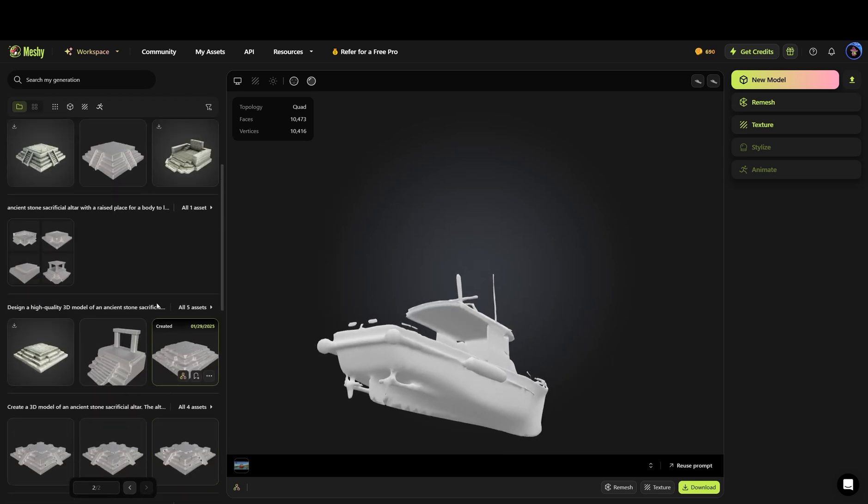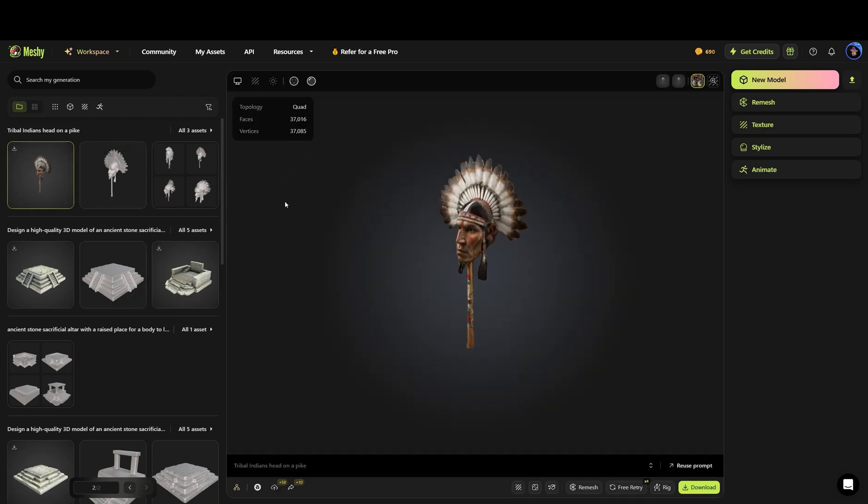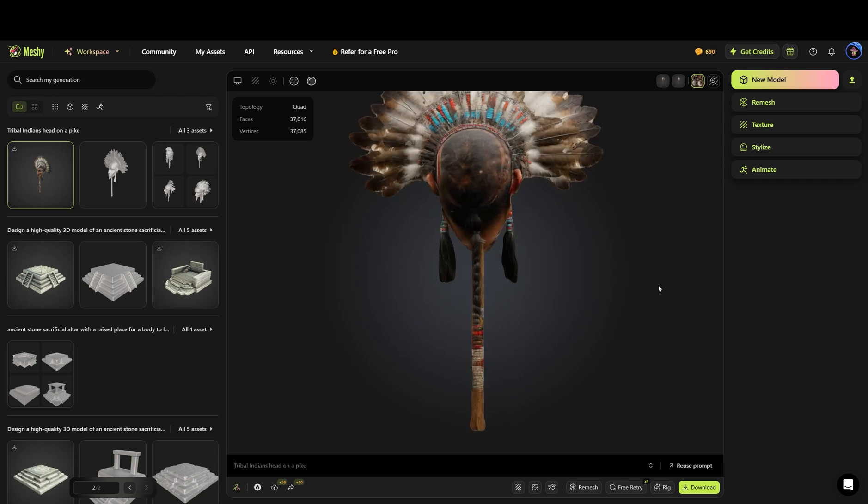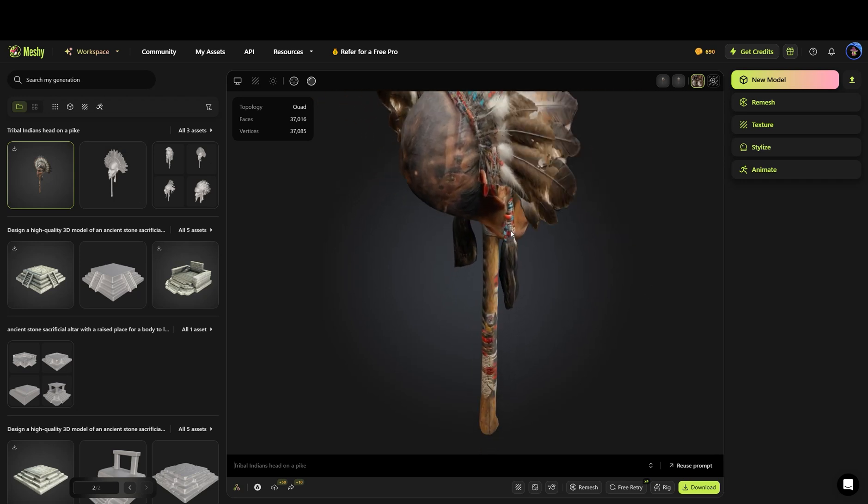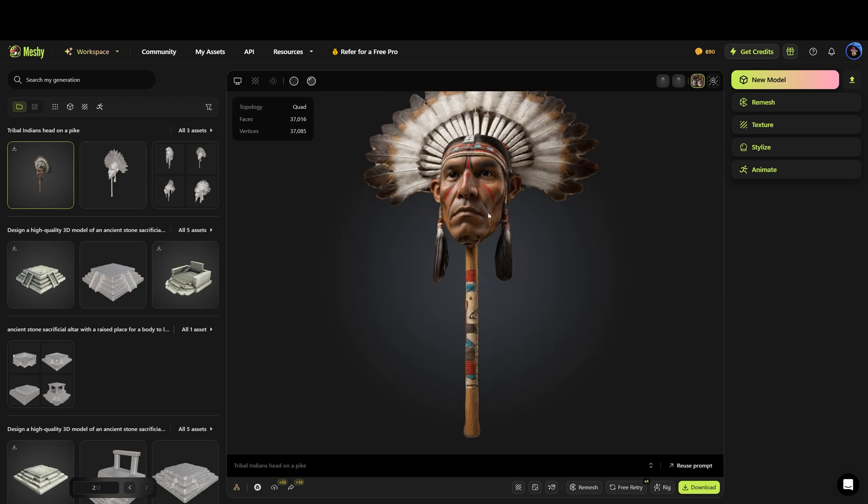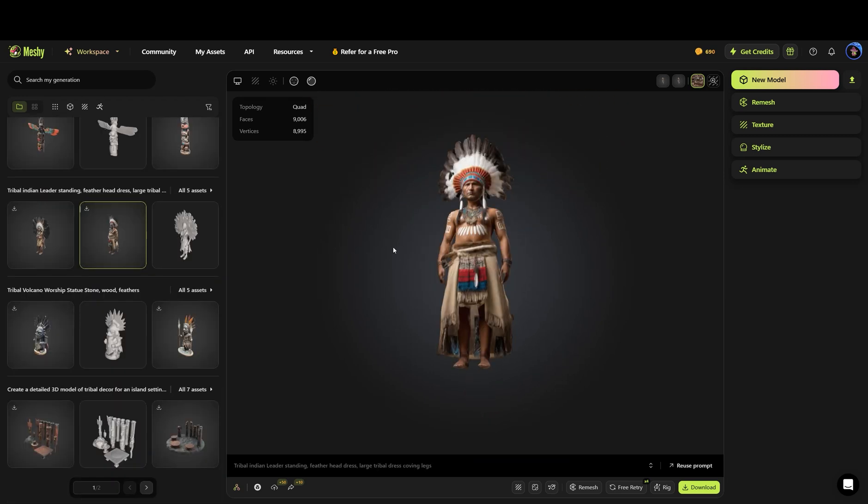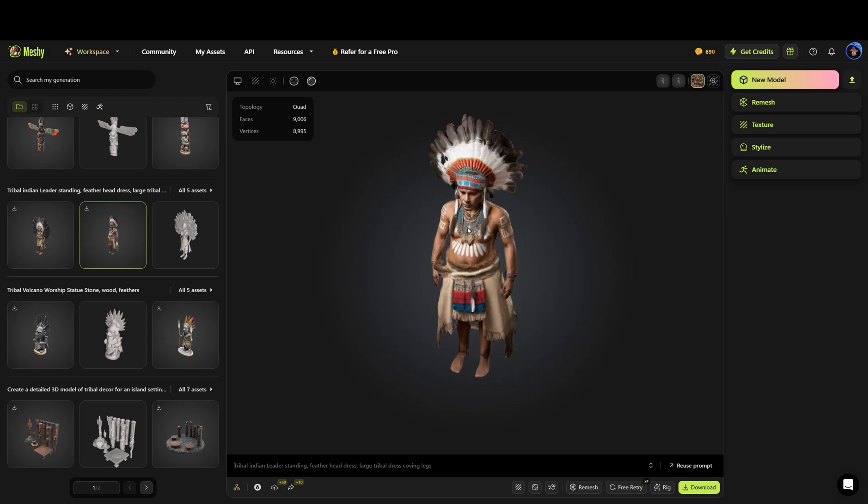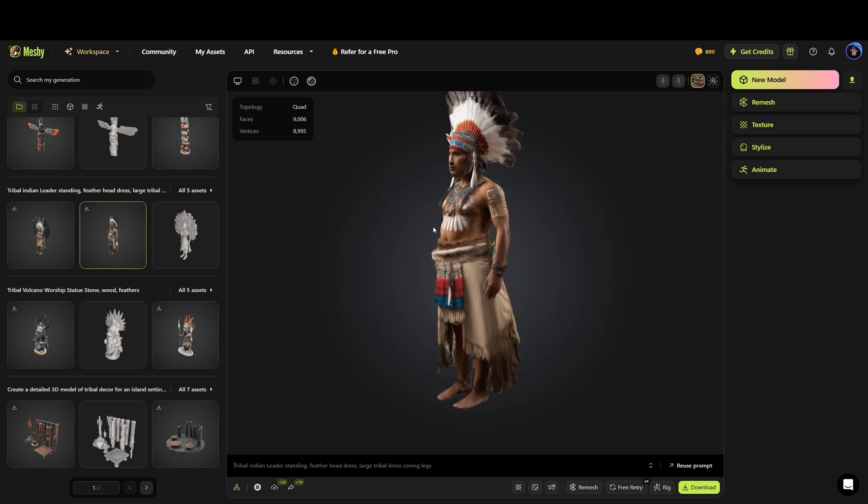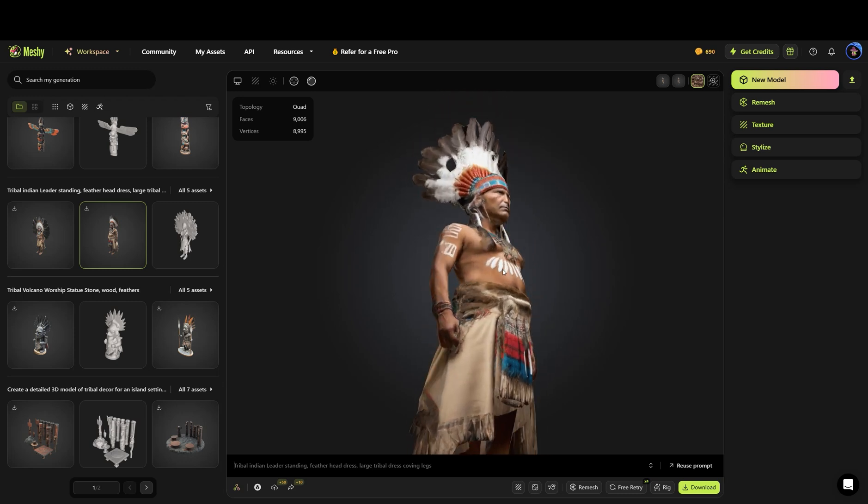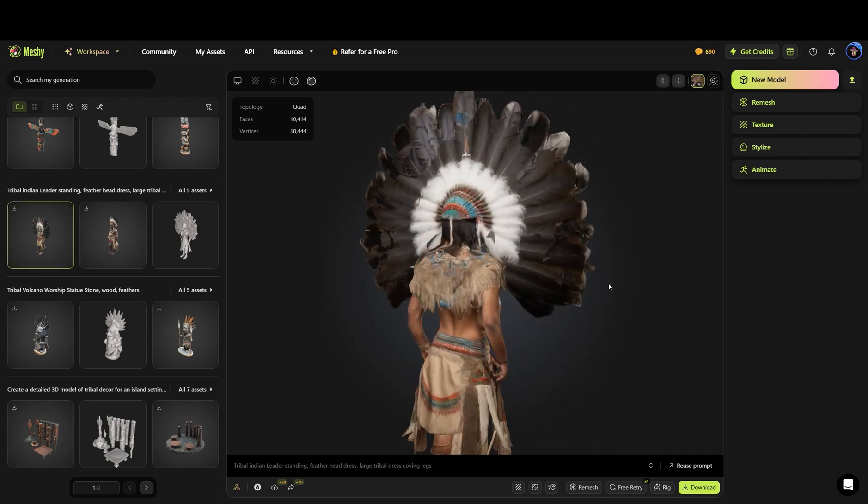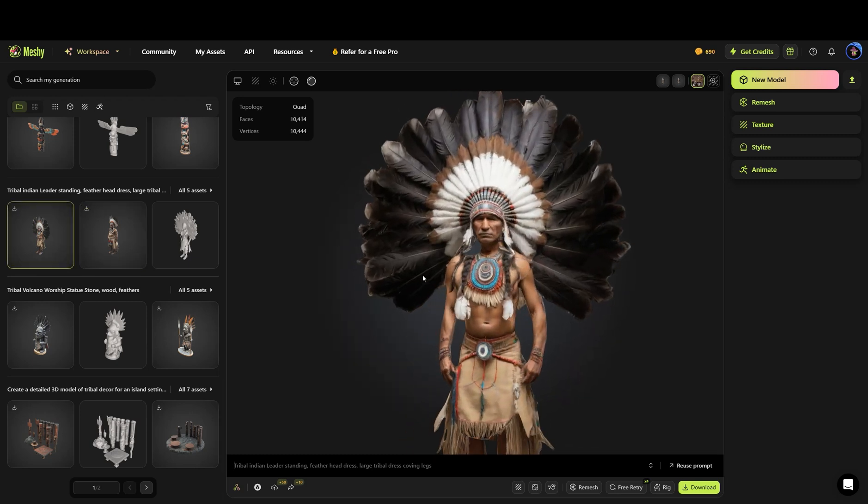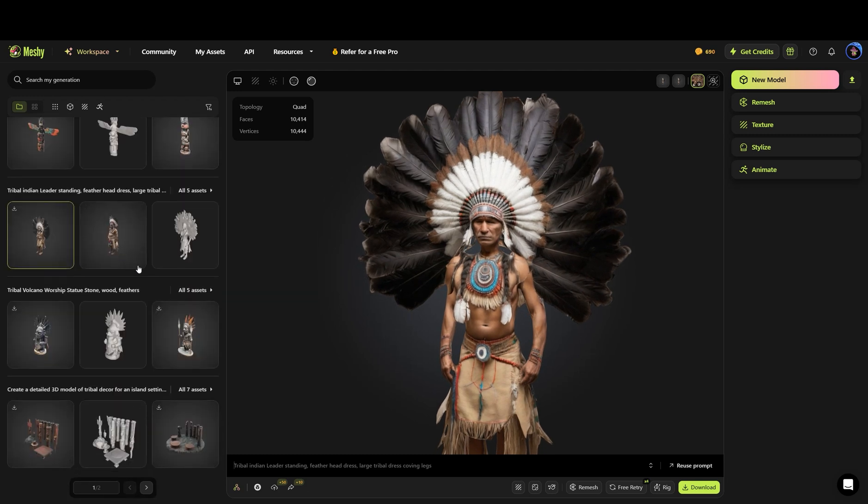But once we moved on, and I kind of got a feel for what it likes to do, here is an Indian head on a pike. That was the prompt I put in. And yeah, pretty blown away. I mean, it's got a little bit of oddities in the back of the head with textures, but pretty close. Pretty good. Now let's look at another prompt where I put tribal Indian leader standing, featherhead dress, large tribal dress, covering legs. It did pretty well, at least for farm sim standard, right? Not too bad. It made a couple of them for me. Some oddities, but it's better than buying a model. I mean, technically, I guess you'd be buying it after you ran out of credits, but it's not too bad of a deal.